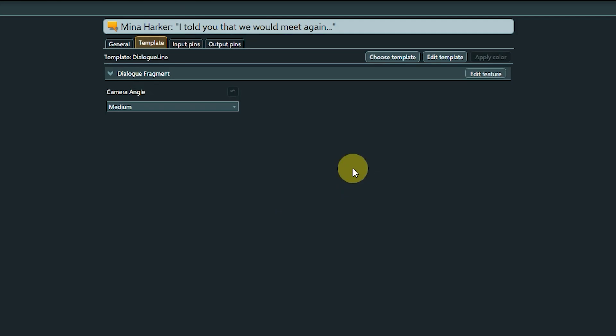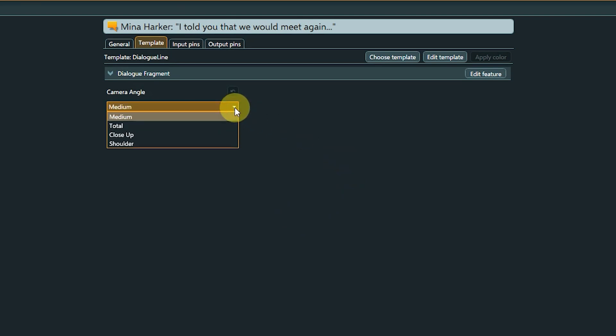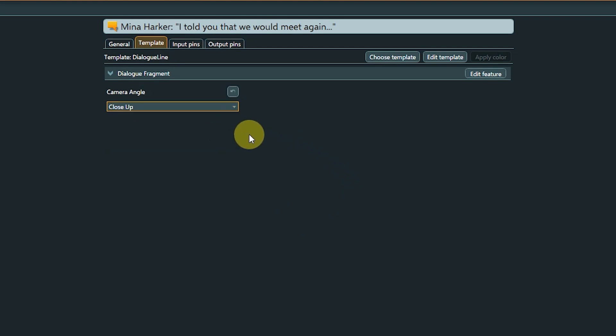Enumerations come in handy wherever we want to select an option from a predefined list. For example, to easily set the weapon type for an item. Or, in this example, we have a template on all dialogue fragments of a conversation, and via the drop-down list, we can select different camera angles we'd like to have for displaying the scene in-game.